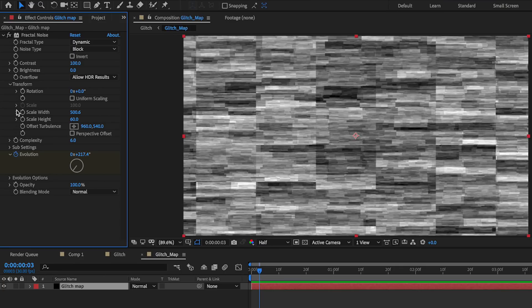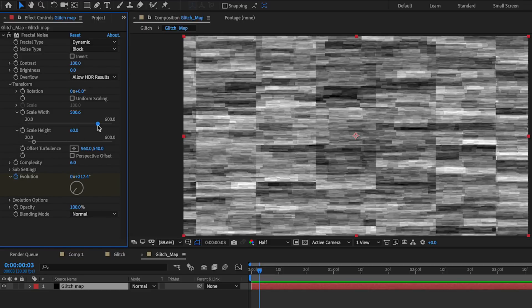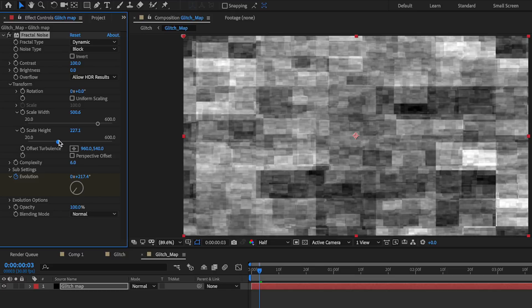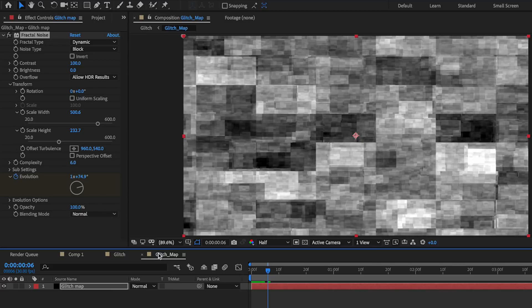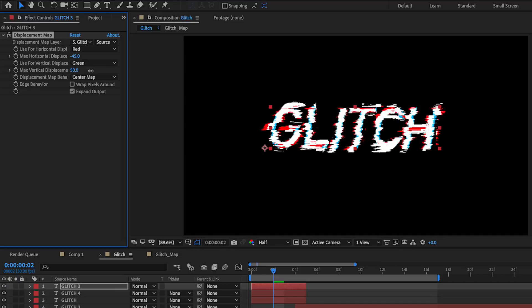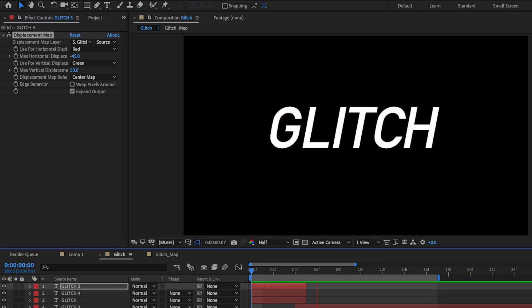You can change those colors to whatever you like depending on your glitch style. Going back to the glitch map layer and adjusting the transform properties will affect how the glitch plays out. And if you want more vertical displacement, you can also drag that up on the displacement map layer — you can see it gives more glitch on the vertical axis. That's something to keep in mind for fine-tuning the effect.